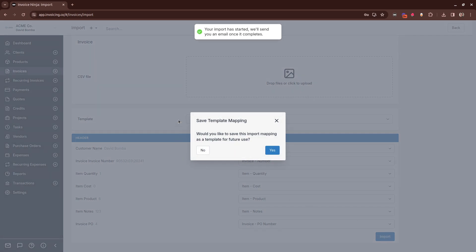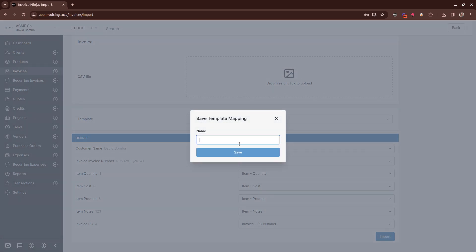And now the app will ask you whether you want to save this template mapping. Let's go through, and we'll call this PO mapping. And click Save.